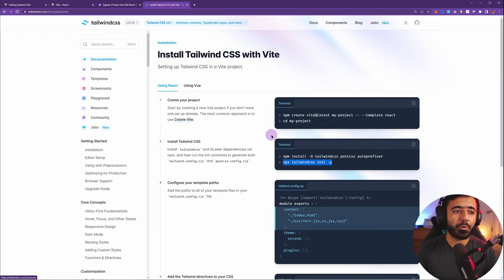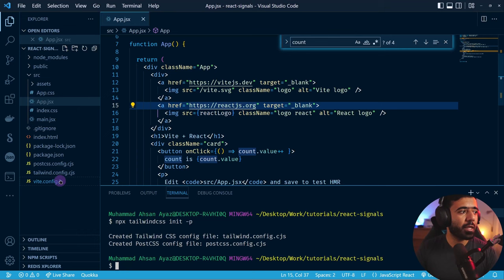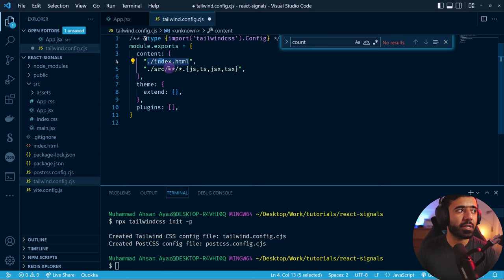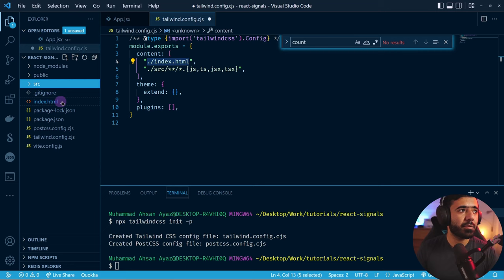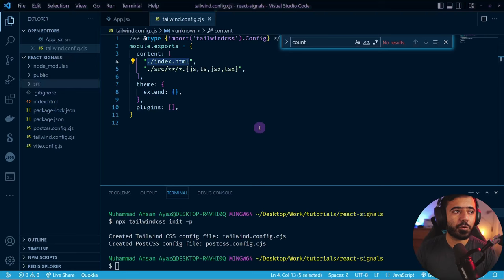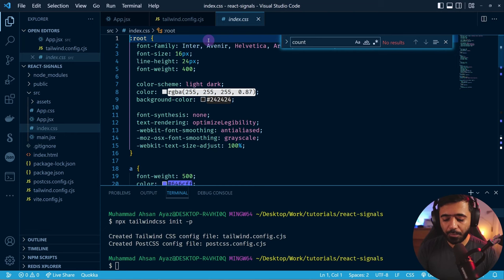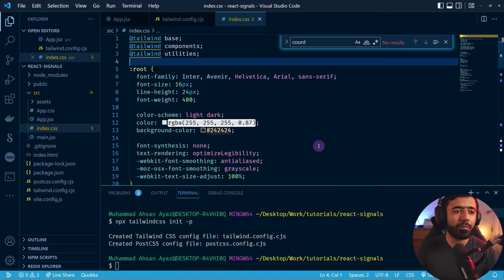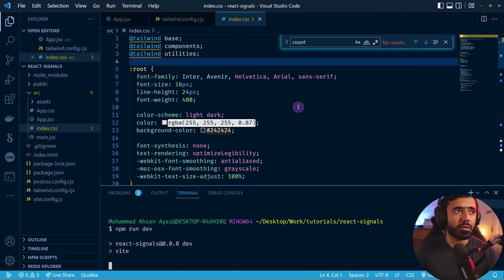I'll go to tailwind.config.cjs and update the content property to use 'index.html' and all JSX or TSX files. Finally I need to import the Tailwind directives into my source index.css at the very top. Then I run 'npm run dev' and we should be able to start using it. You can see that some things have moved now because we're using Tailwind CSS.